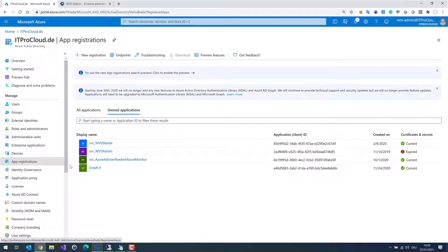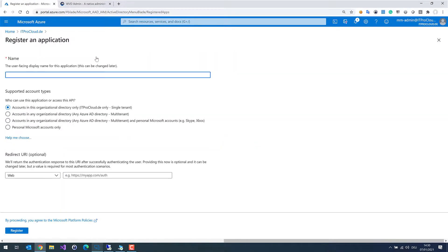Let us do this. Click on New Registration, give it a name — in this case, Admin Demo — and click on Register.